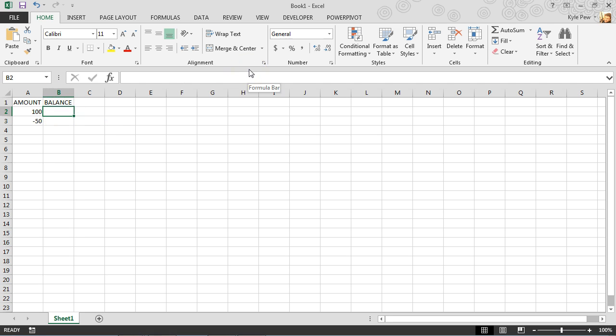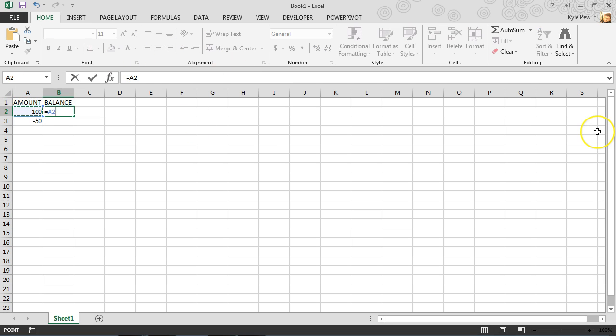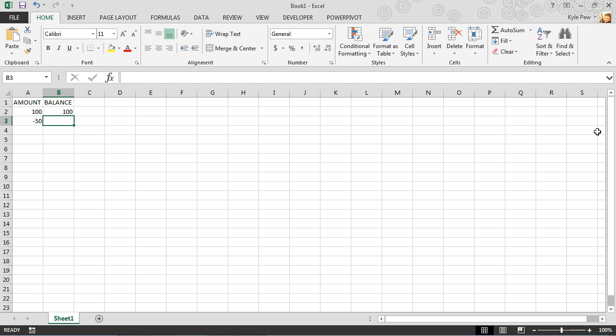So inside of cell B2, since this is the first record, all I'm going to say is the balance is equal to A2, to whatever the original balance is at the time of creating this balance sheet.